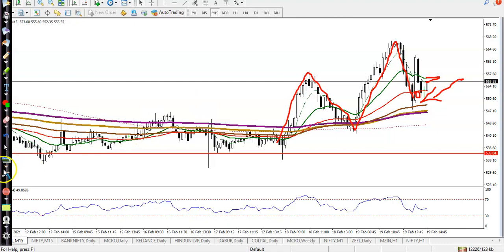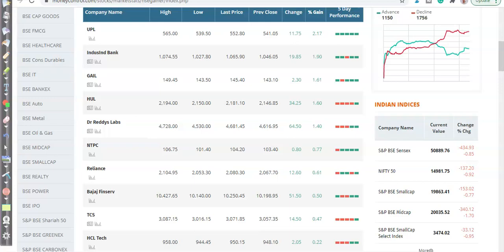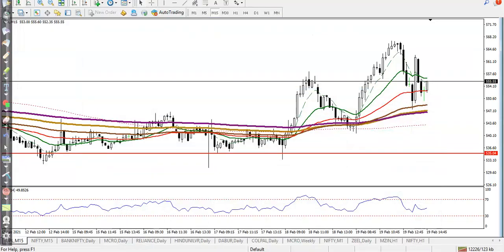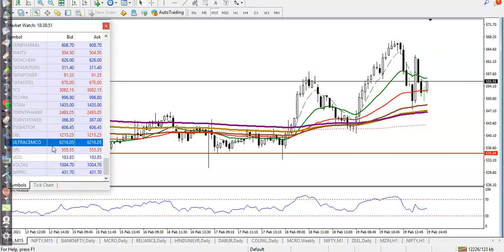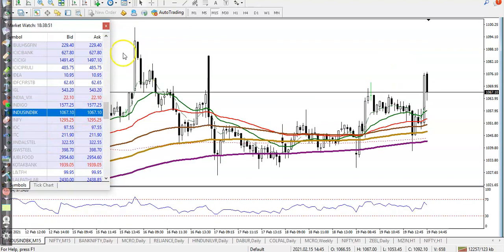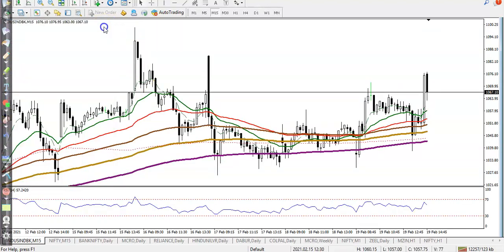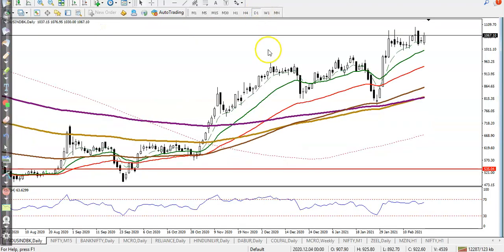Another stock is IndusInd Bank. Let's see the daily time frame first.